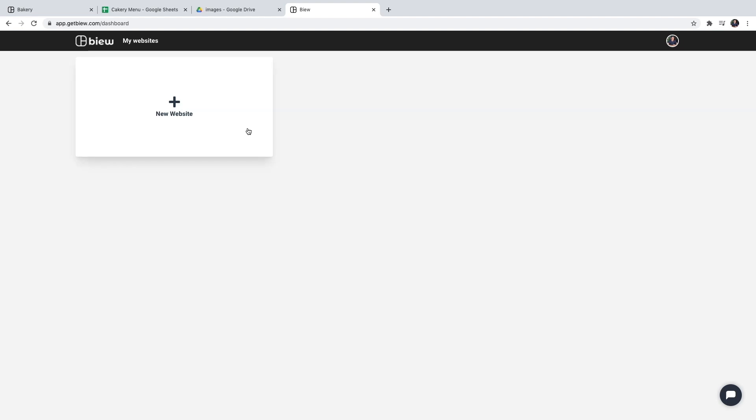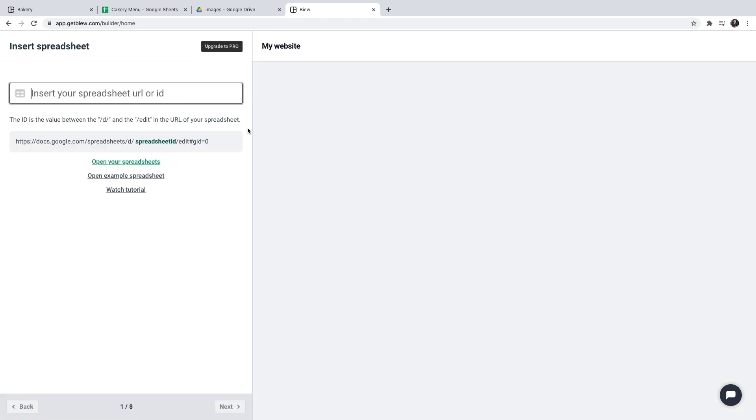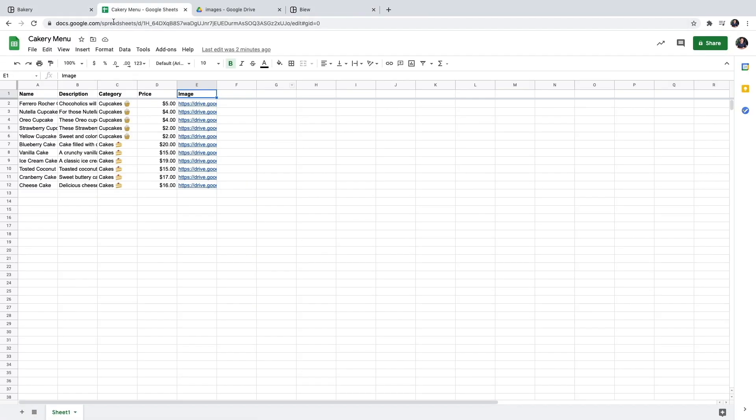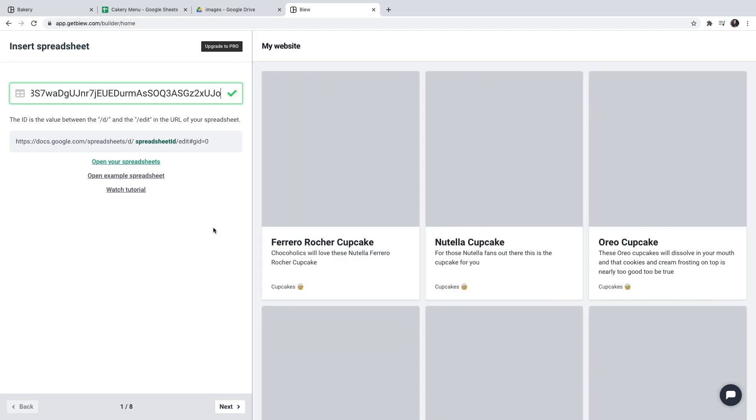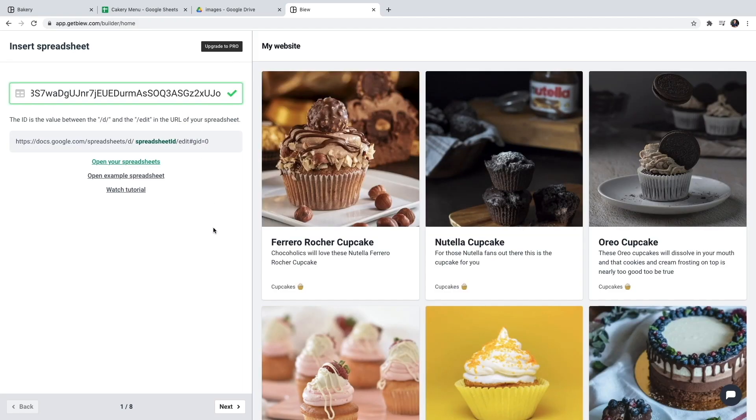The first thing that we need is the link to our spreadsheet. So I'll go ahead and copy and paste the URL. Now we can already see that it looks similar to our final results. I'm going to click next.